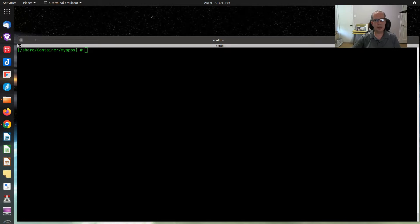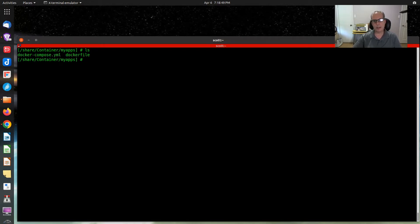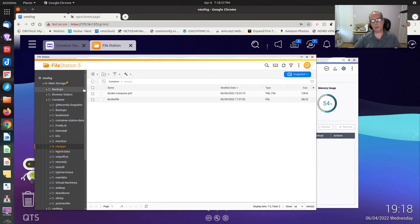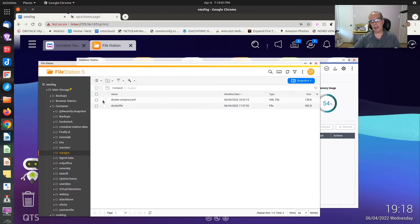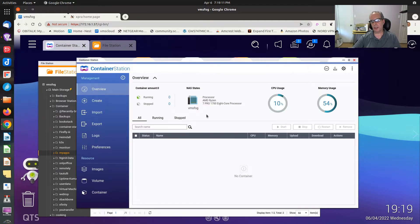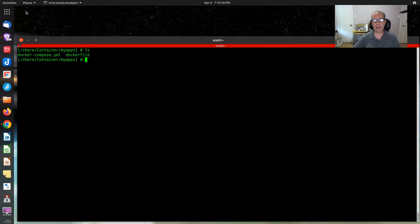So here we are at the command prompt. I've already created a couple of files in here. If you do an ls, you can see that I have the docker-compose.yaml and I have the Dockerfile. If I go back to a web browser here, I happen to be using a QNAP NAS. I have created a file station location for those files. But any Docker host will work. This is container station. We won't be using any of the commands in container station because we're going to be doing all these commands from the CLI.